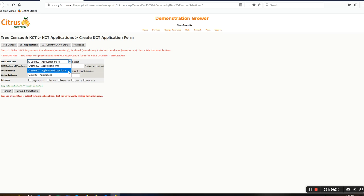The system will allow up to 10 groups of blocks per orchard application. This should be enough for most growers. Once blocks are grouped, they remain in a group. If the group is suspended, then all blocks in that group will be suspended, as the group is now considered one block by the Department of Ag and Water Resources.